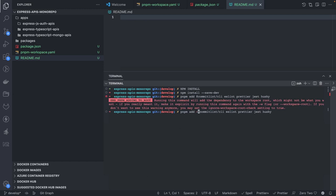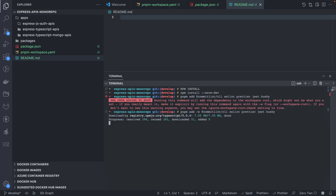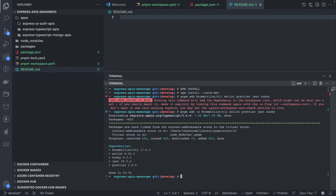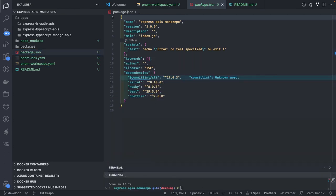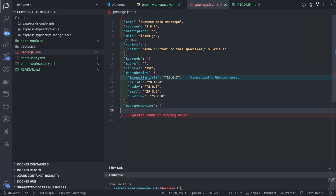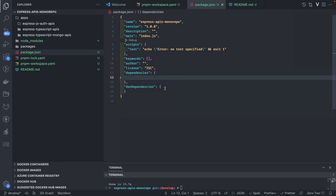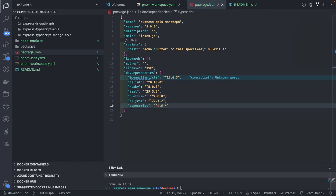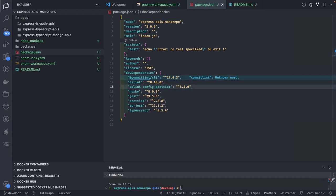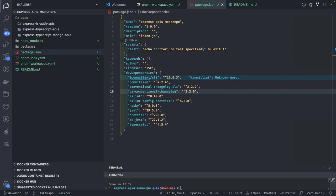The rest of the dependencies are also the same: eslint-config-prettier, eslint-plugin-prettier. Looking at the package.json, I'll move them to devDependencies. We also need TypeScript, ts-jest, and then eslint dependencies related to Prettier, plus dependencies for commit conventions — commitgen. Then TypeScript ESLint plugins.